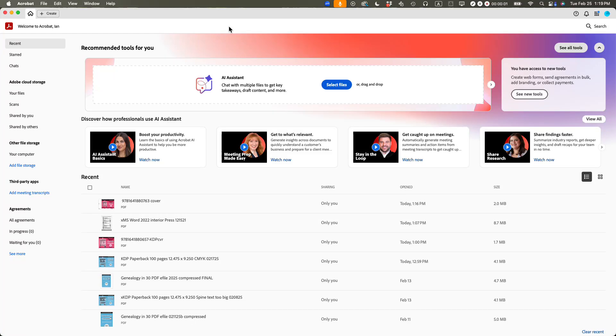This is Ian Lamont, founder of In 30 Minutes Guides. Today, a neat hack to embed a font in a PDF using Adobe Acrobat Pro for Mac. Let's get started.